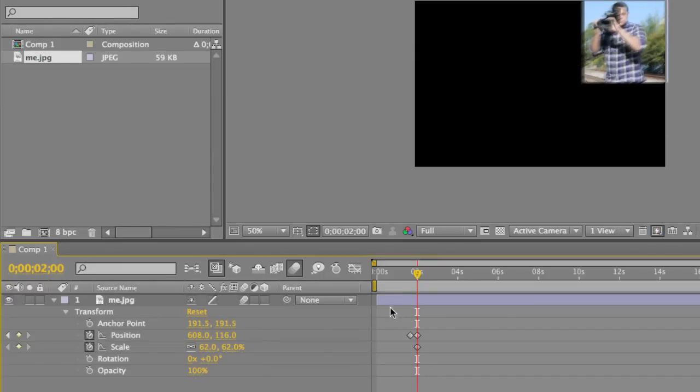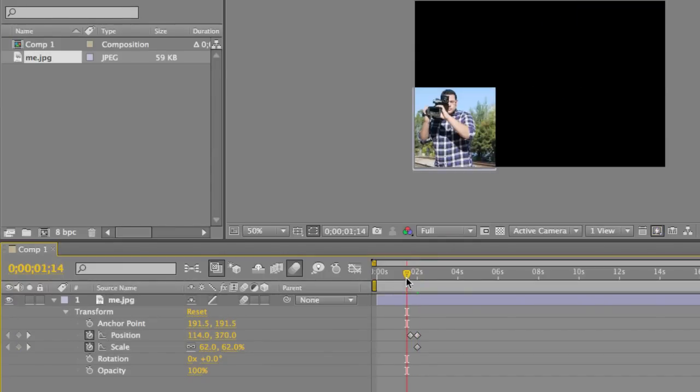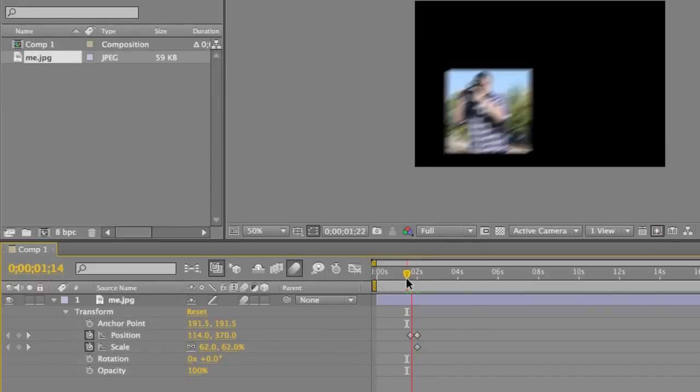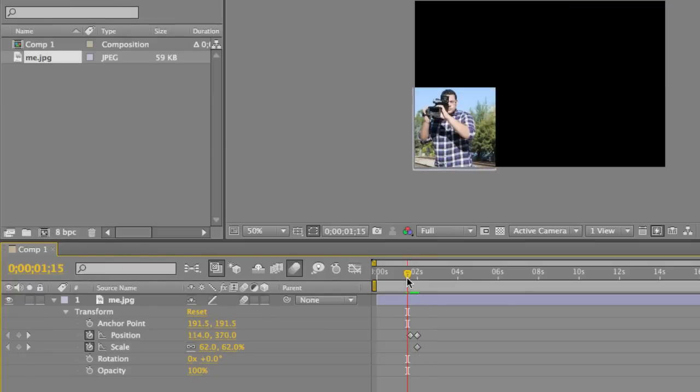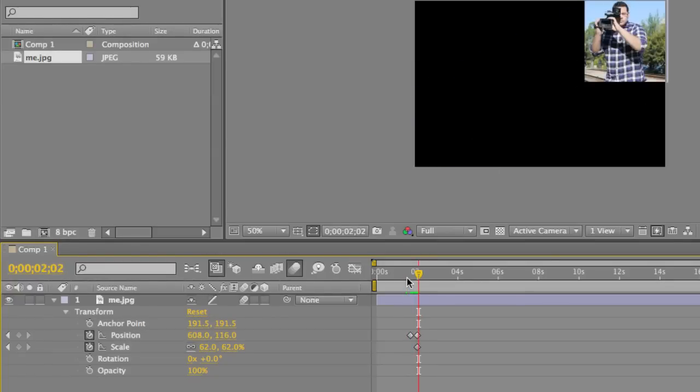Just to kind of show you the animation for that, you're just going to see it move to the top corner.